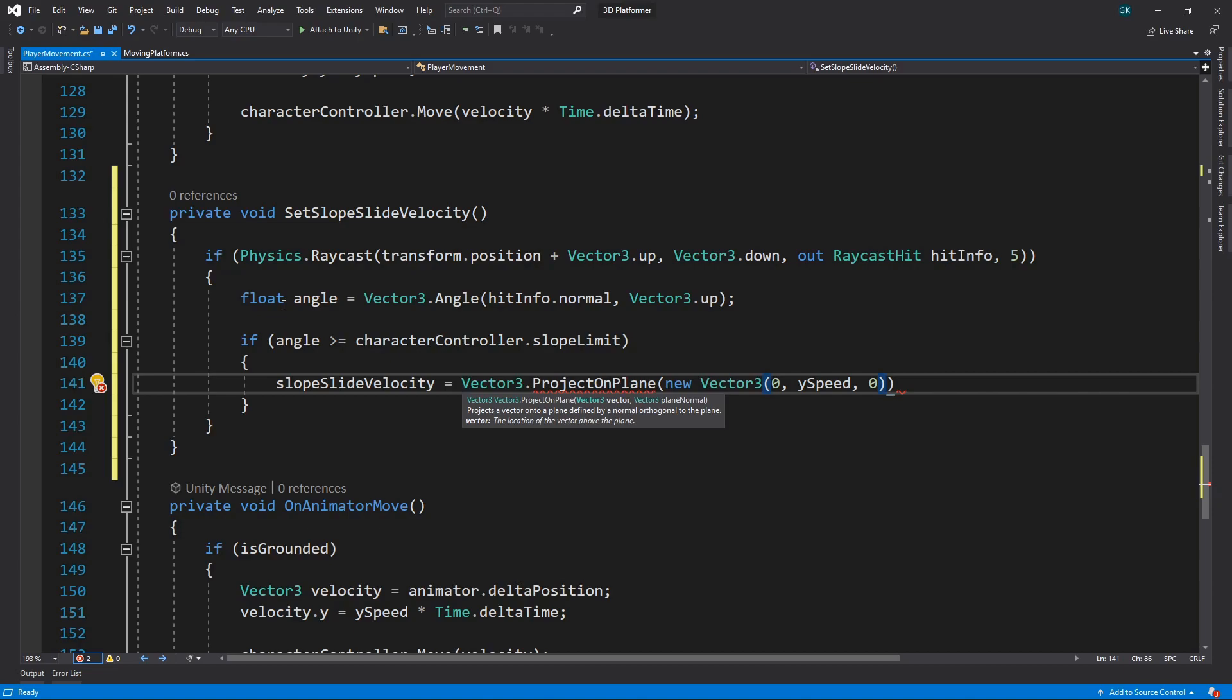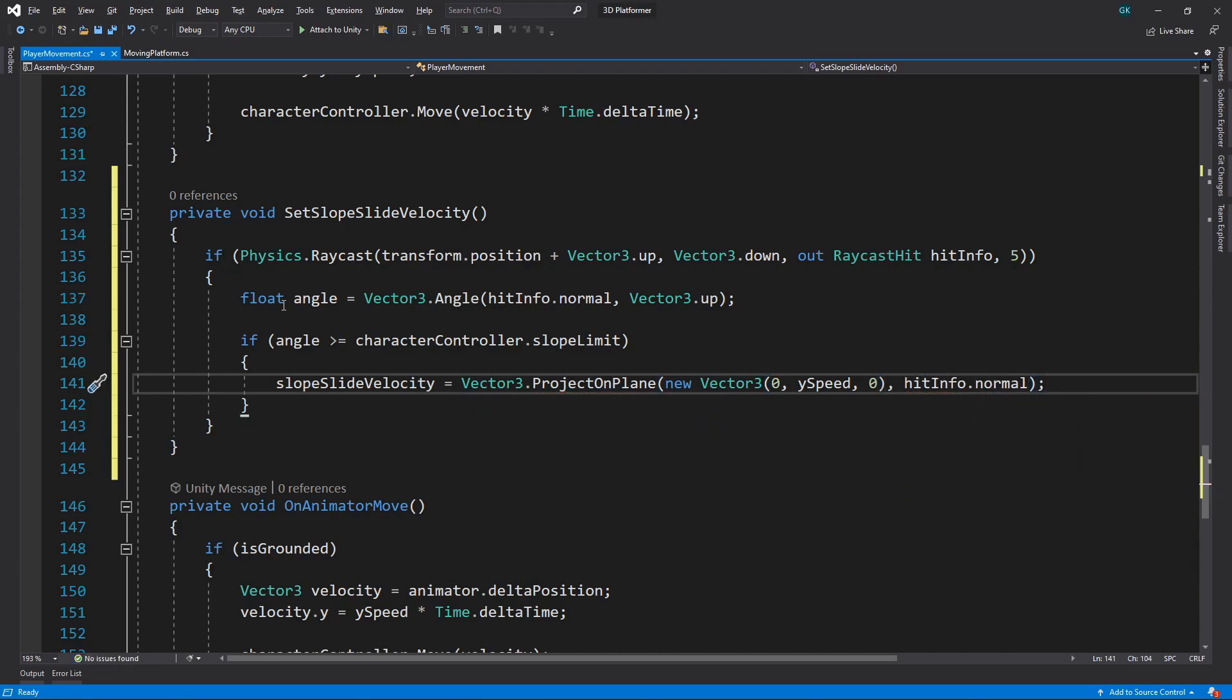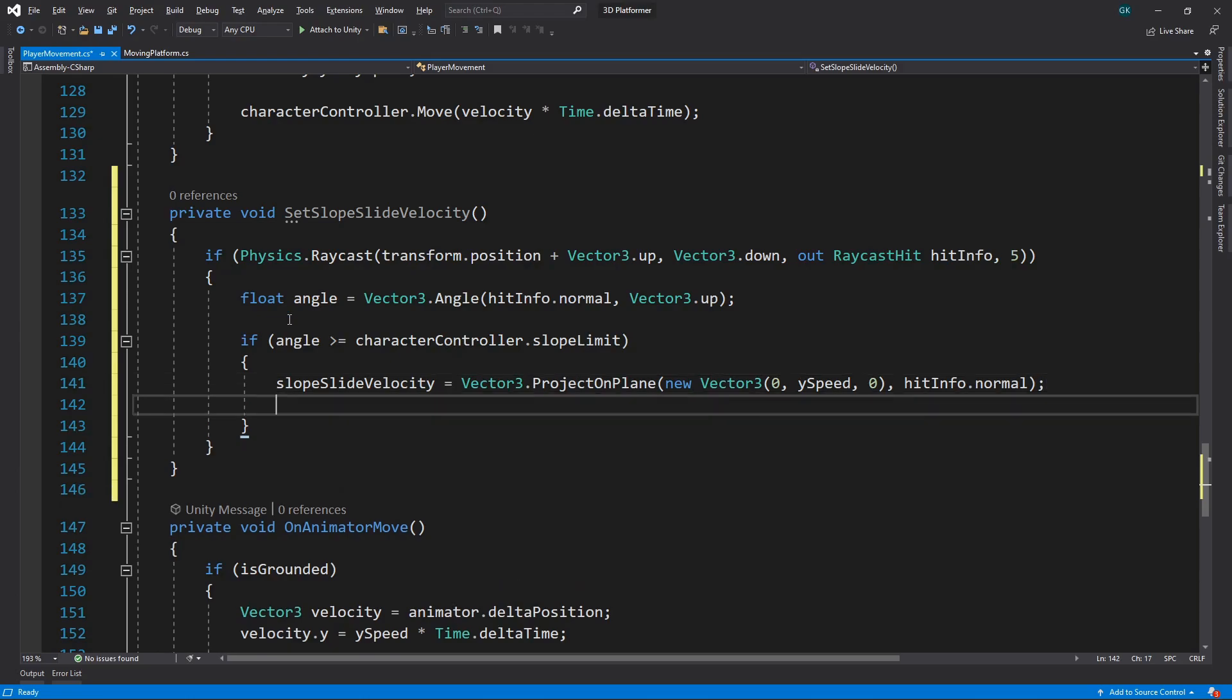Then for the plane normal, we'll use the normal of the ground that the ray hit. So this is taking the downward velocity of the character and modifying it to move in the direction of the ground. Once we've done this, we can return from the method.